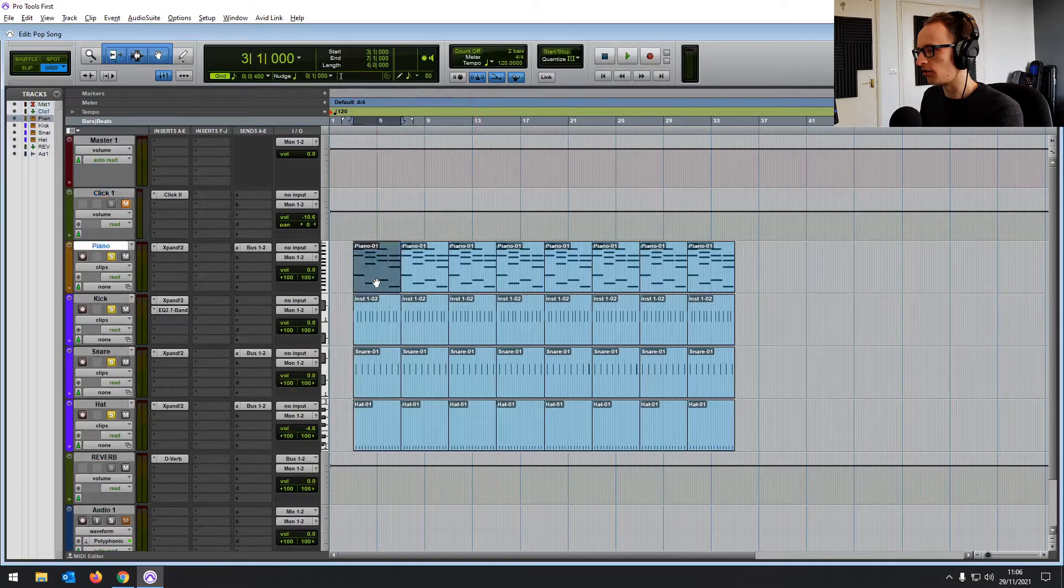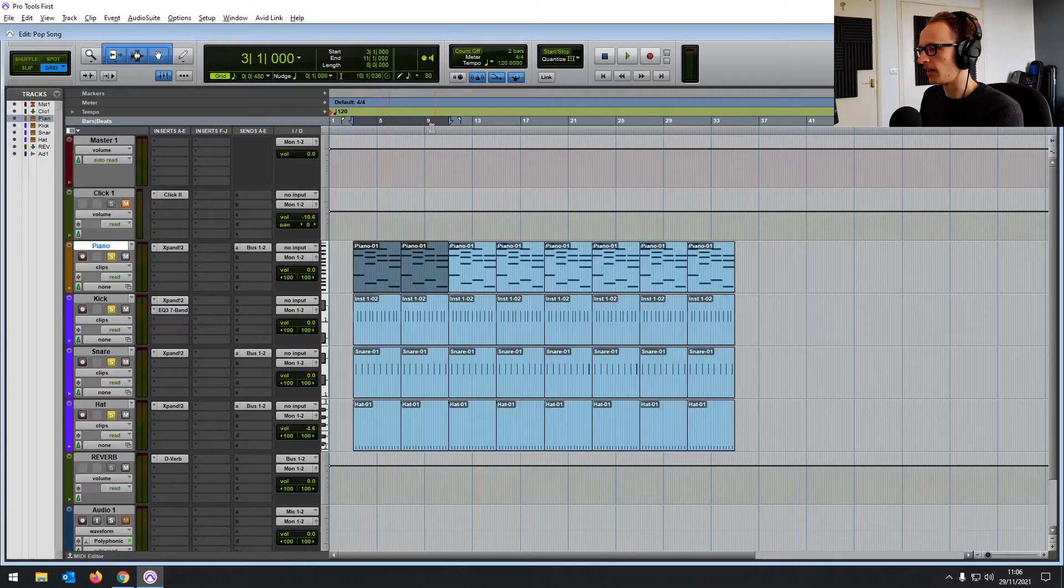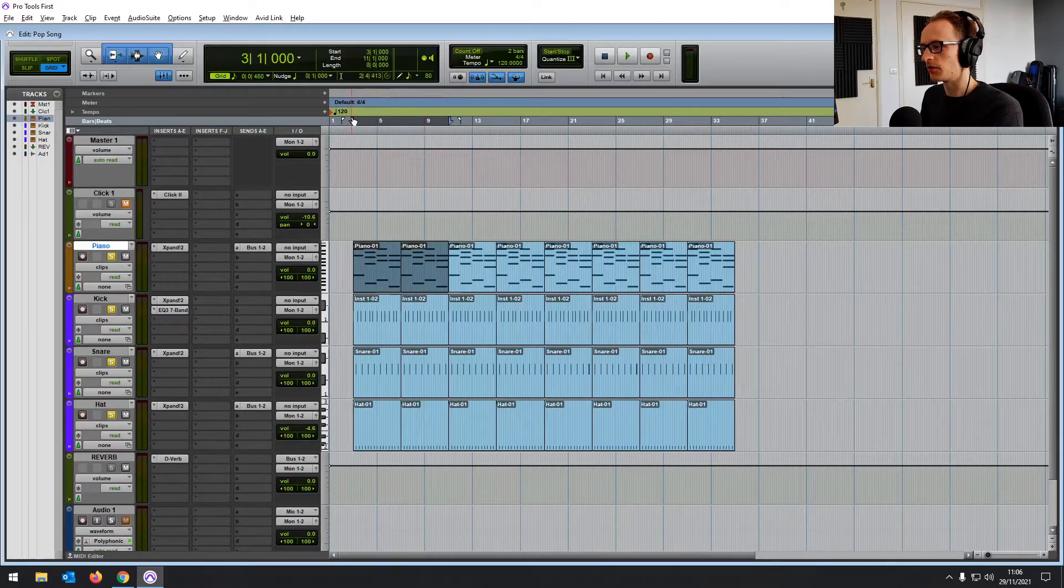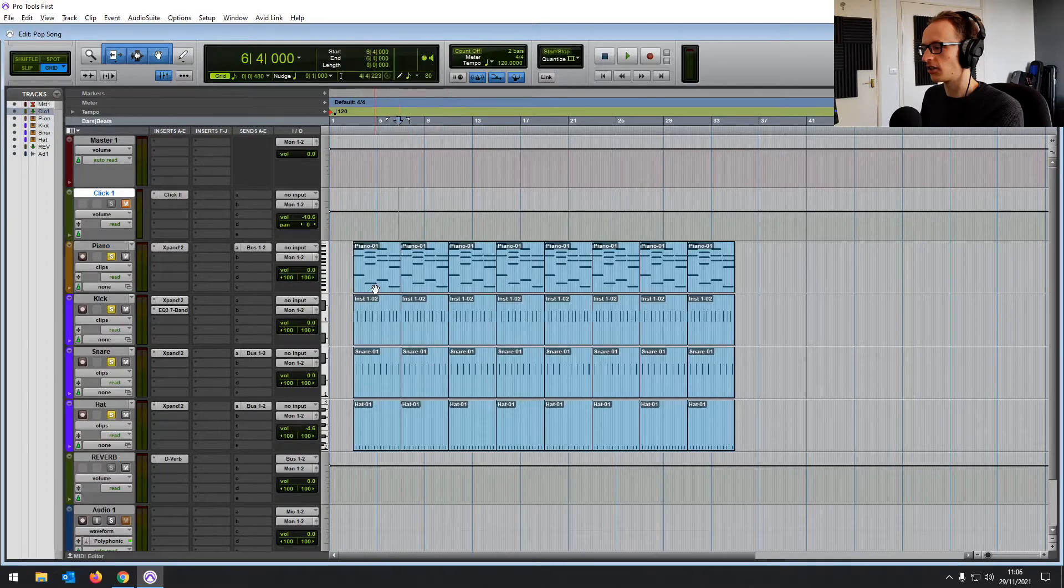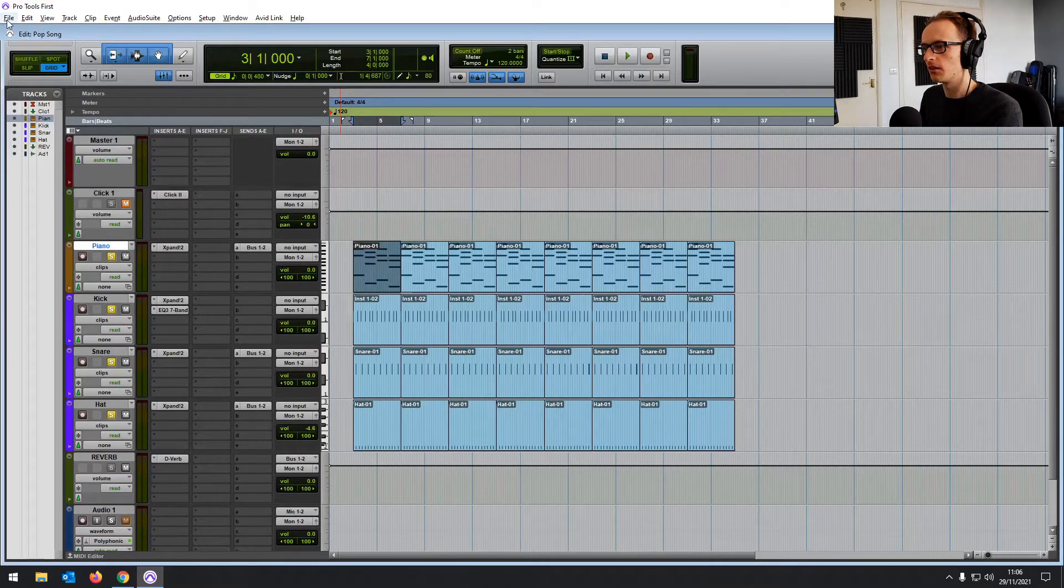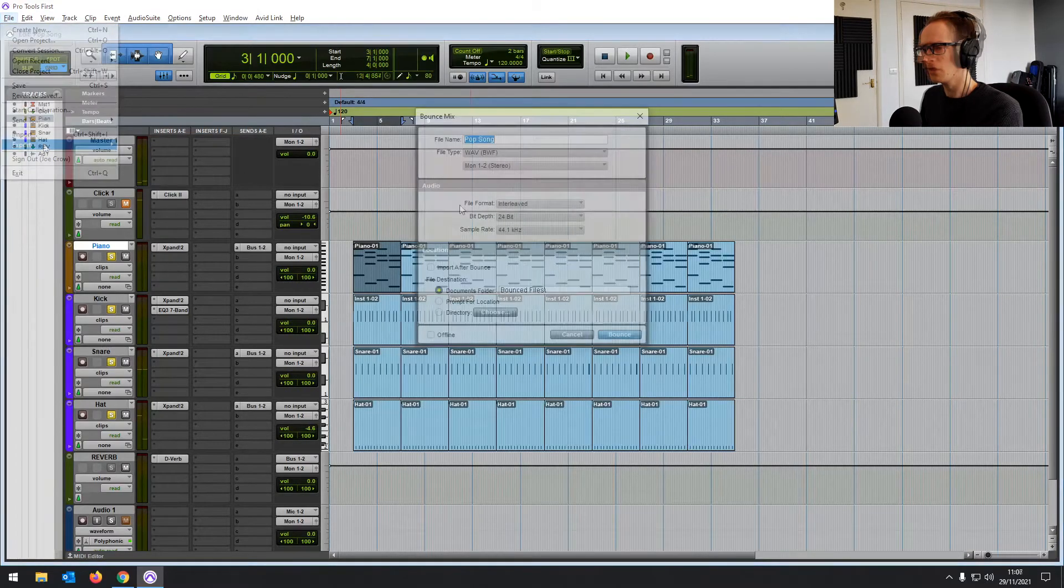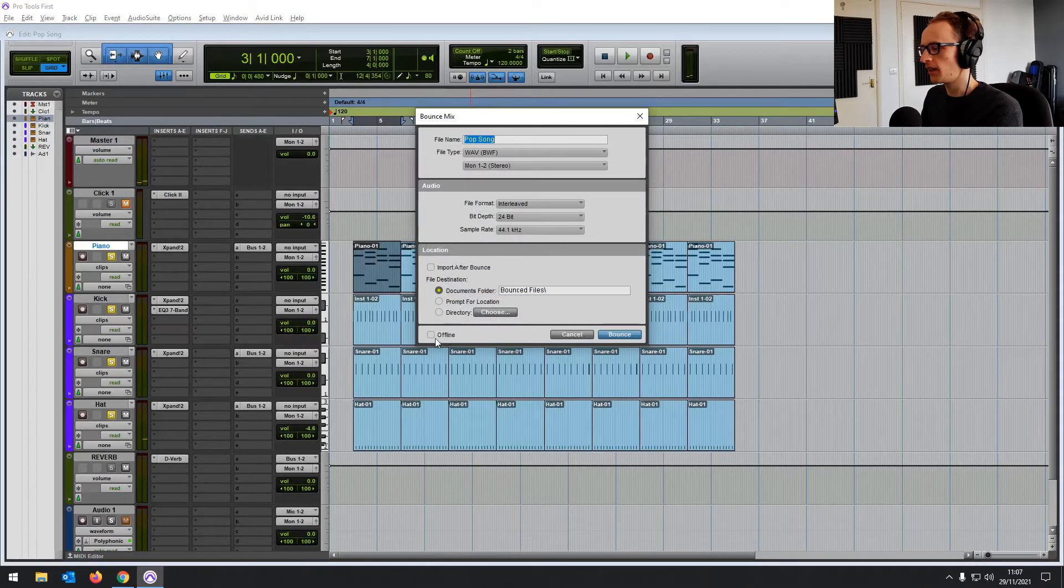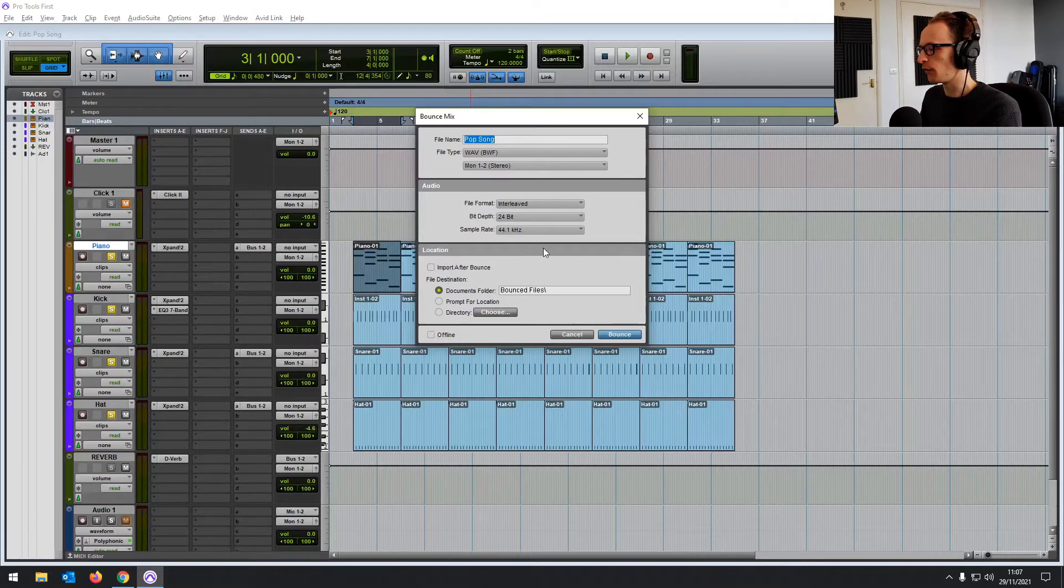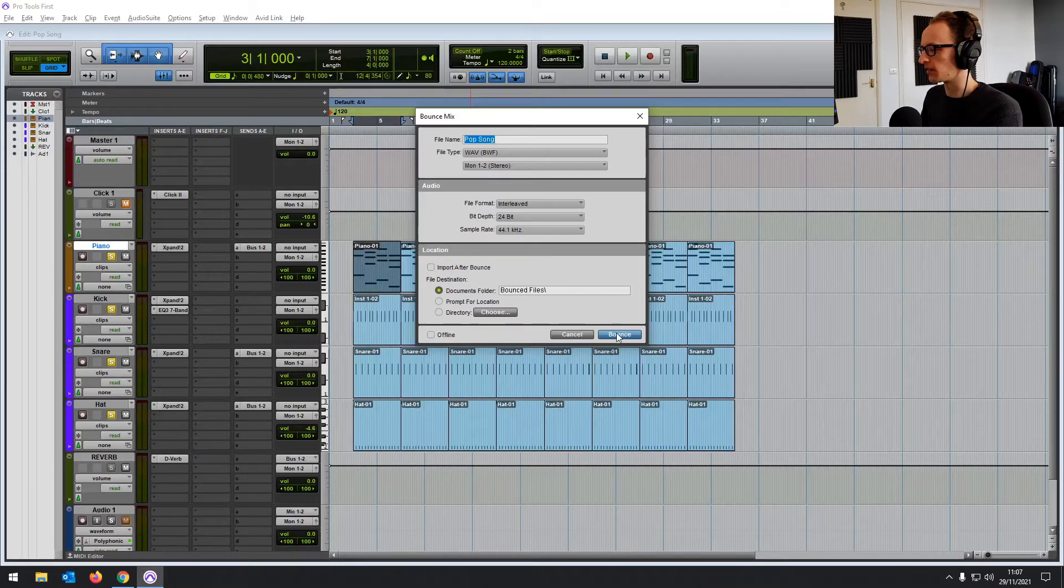Or you can just highlight and it will make a selection. So now when we bounce, we can set it so that it only bounces that selection. Let's just do one for now, one of these little loops. And now when we export, let's try the online one this time so you can hear it. If we click bounce, it's only going to export what we've got in those selectors.